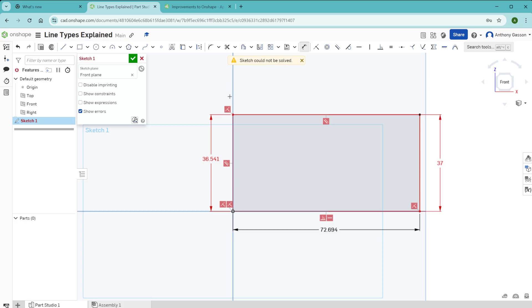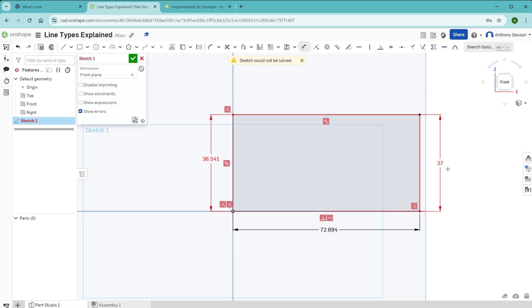The reason why this is a problem is because the sketch is overdefined. Over here we have a dimension that says 36.541, and over here we have another dimension which is connected to the same two lines, which says 37. Both of these dimensions are trying to fight each other.